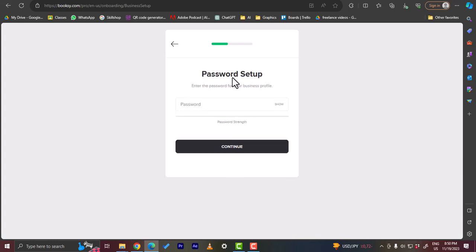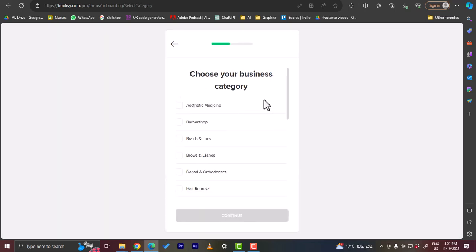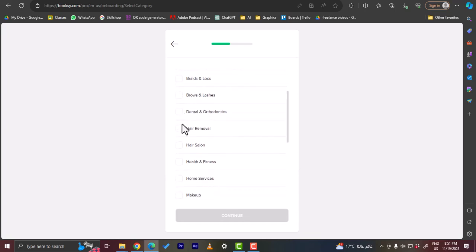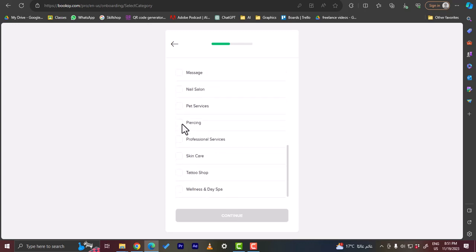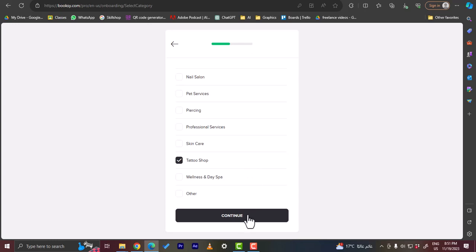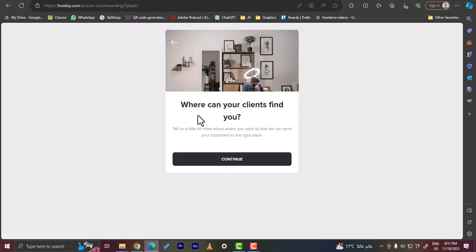Okay, now they asked me to enter a password so I'm gonna go ahead and type in a password for my account. Okay, it's medium, I don't mind, let's continue. Okay, now you want to choose your business category. Barbershop, hair removal, makeup, piercing. Okay, let's go with a tattoo shop, seems cool, let's continue.